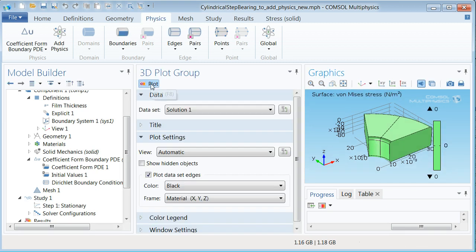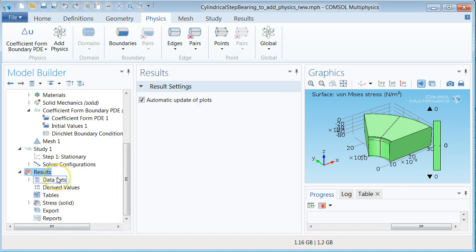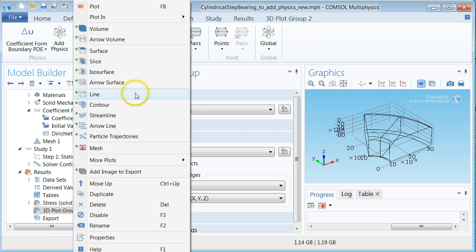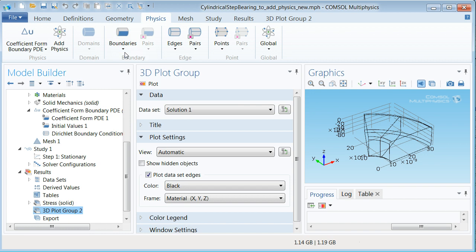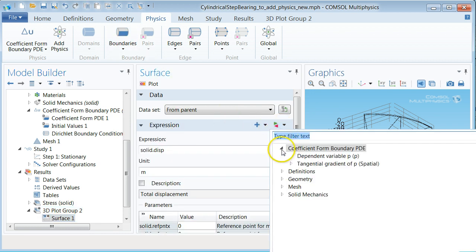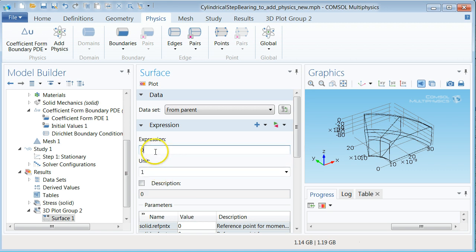In order to see the results we need to define a results section called 3D plot group. Right click the results branch in the model tree and select 3D plot group. Select the 3D plot group 2 branch now created and choose surface. In the surface pane click the down arrow next to the green and red arrow heads on the expression section heading and choose dependent variable p under the coefficient form boundary PDE 1 branch.